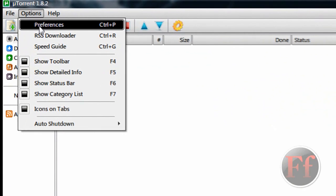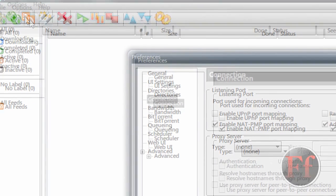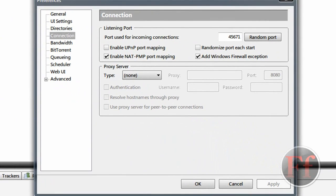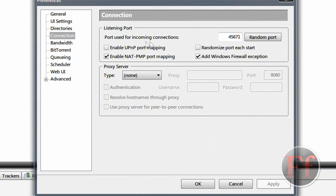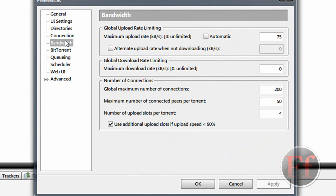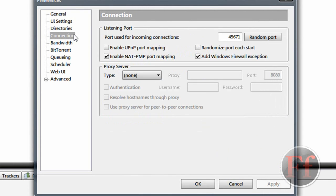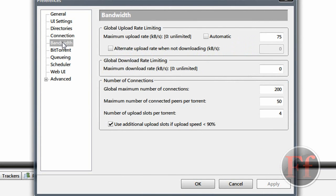We're now in here and you want to click options and preferences. Then you want to go on connection. And you want to uncheck randomize port each start and enable UPnP port mapping. And you want to set the port to the port you just set in those other stuff. And that way it will be downloading at a pretty good speed.